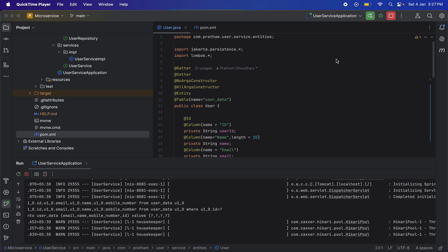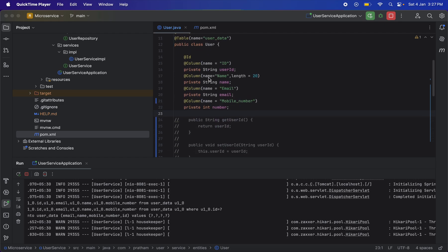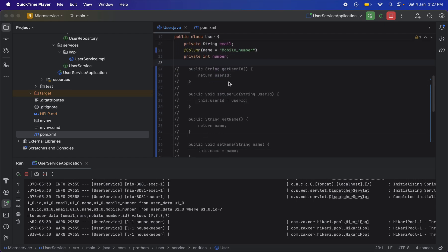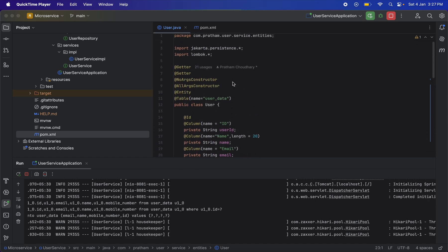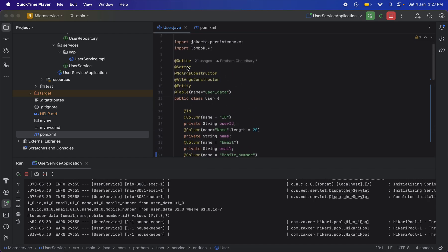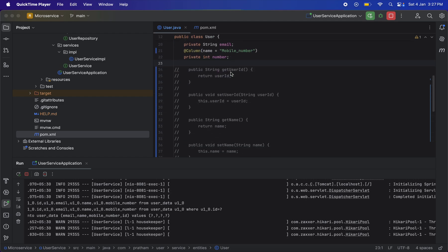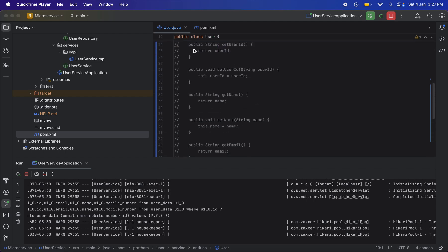Hello everyone, this will be a quick video. I was working on this microservice and using Lombok to generate getters and setters, but Lombok wasn't generating any getters or setters. You can see the getters were recognized—the usage was 21 times—but setters weren't getting recognized.